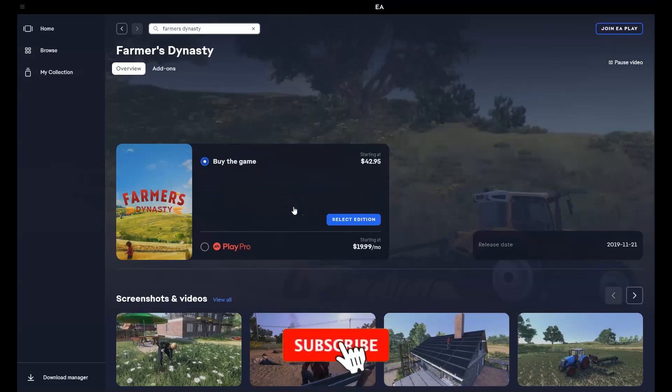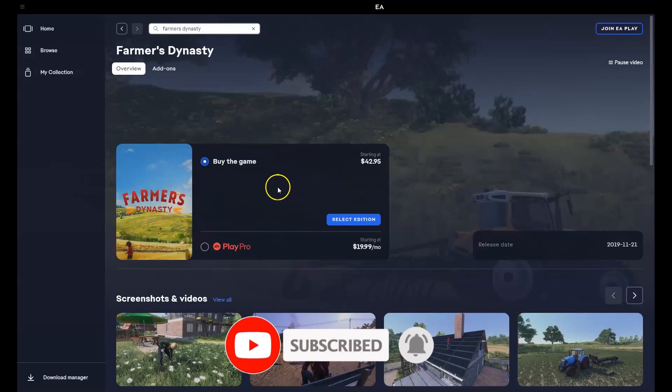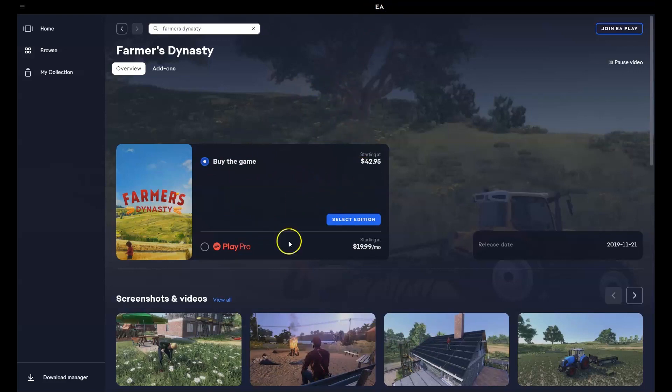Hey guys, in this video I'm going to show you how you can download, install and start playing Farmer's Dynasty on your PC or laptop. To get access to this game you will need to download the EA Games installer first. I'm going to quickly show you how you can do that.